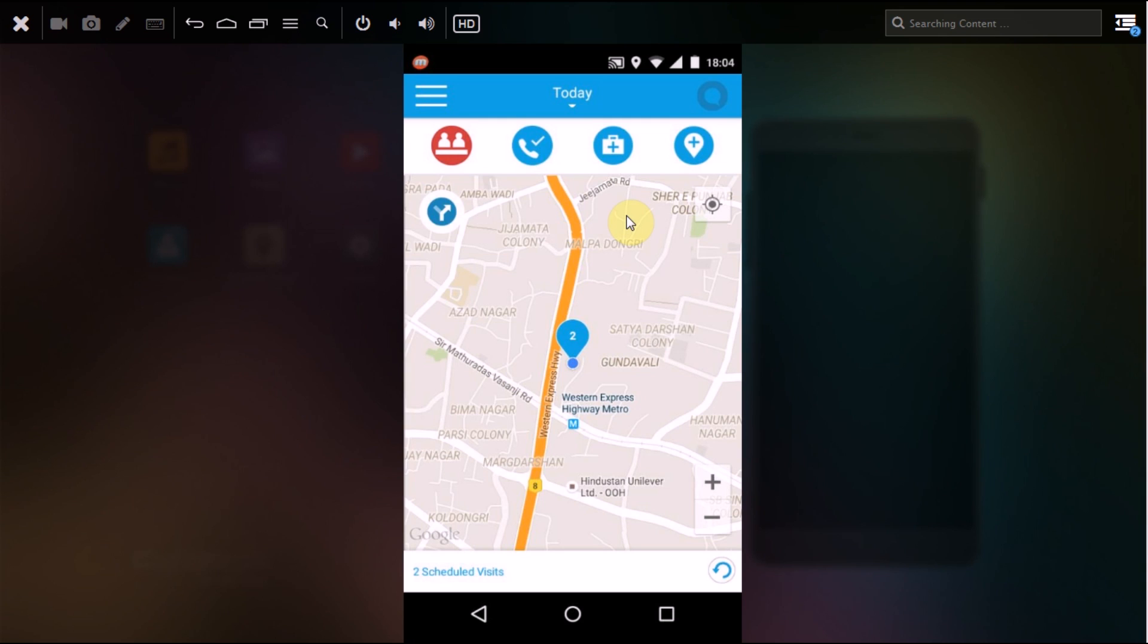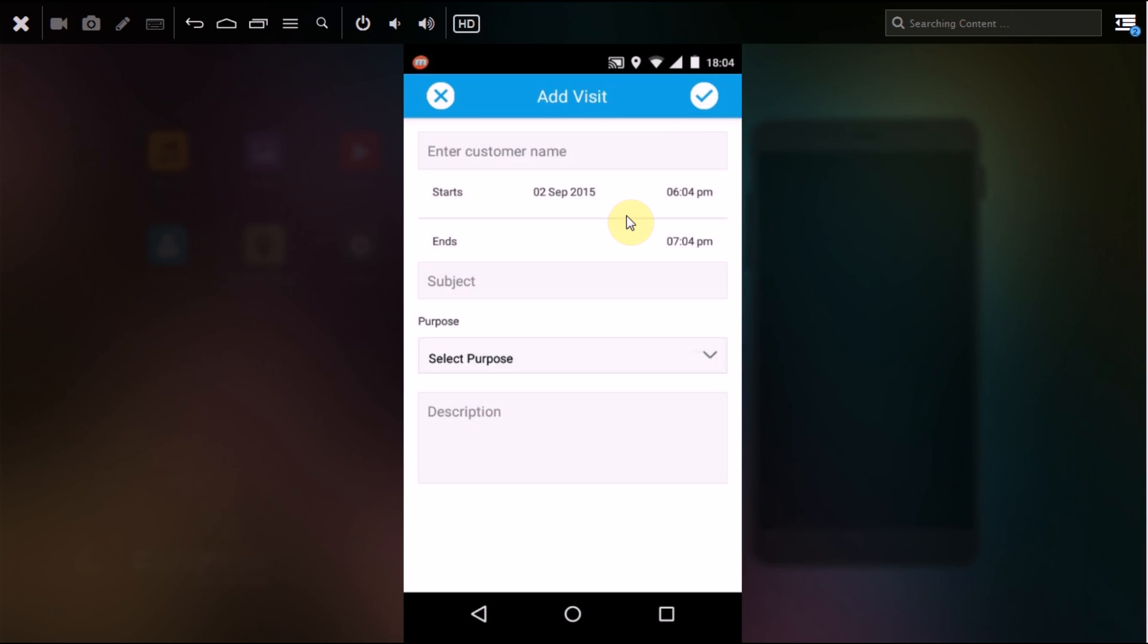The next option is whether you want to take a call on that number. If you don't want to, just disable that. If you want to, enable it. On the plus sign, if you select, it supports your adding of a visit. You can add a visit for yourself directly from this icon.